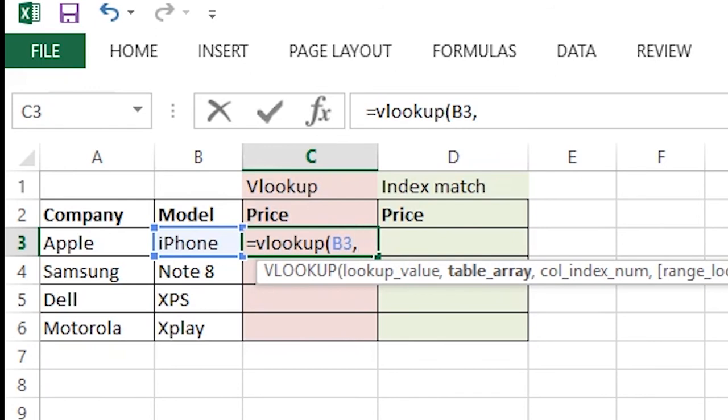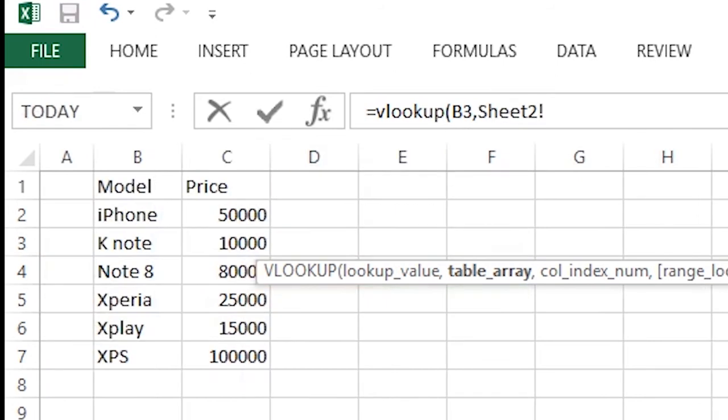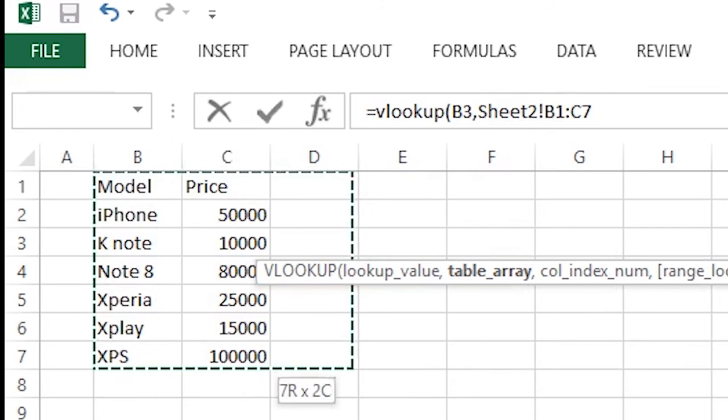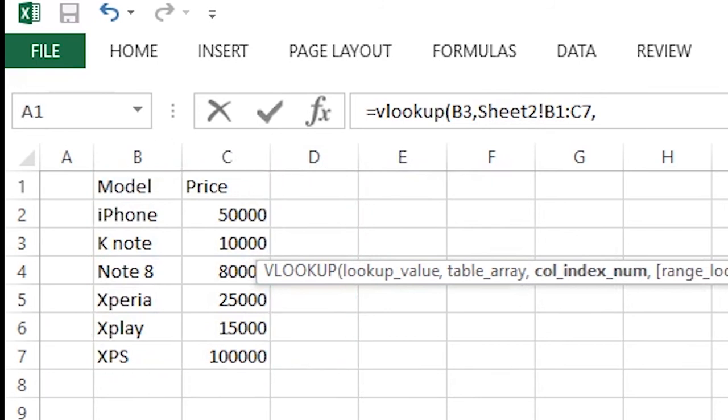So we go there, select the entire table, comma, and column index number. Column index number means the column number in which our answers are sitting. As you have noted, we have selected from B1 to C7, so our column number will be 2 instead of 3.